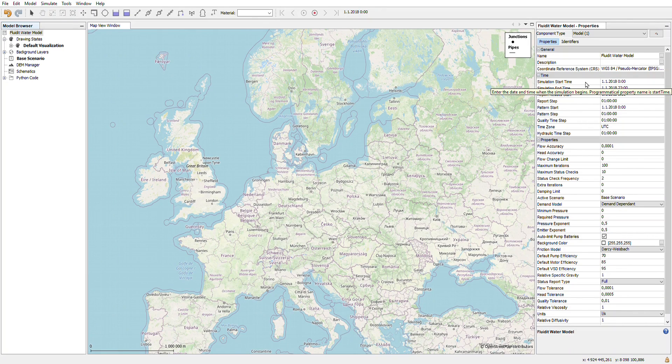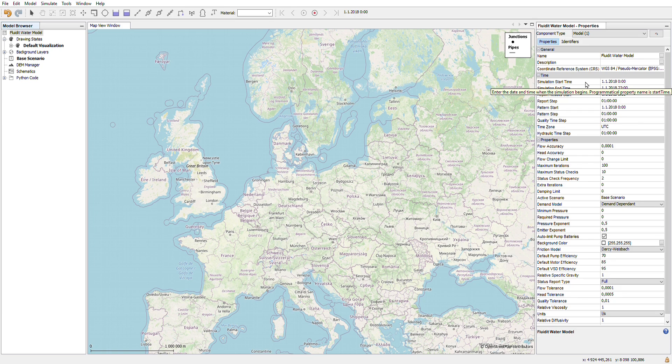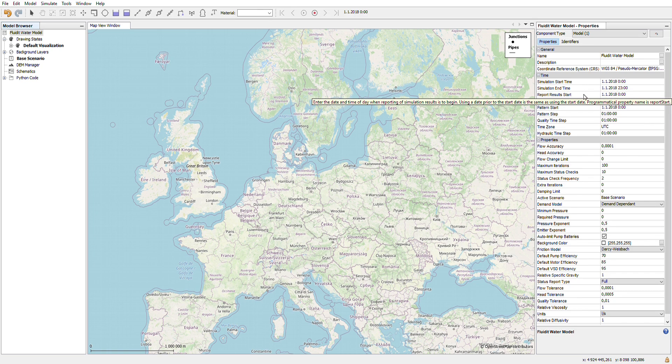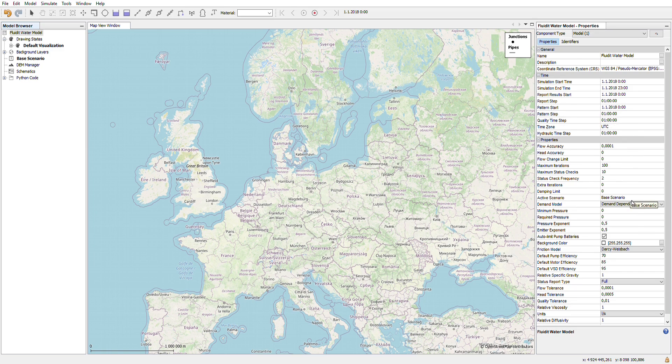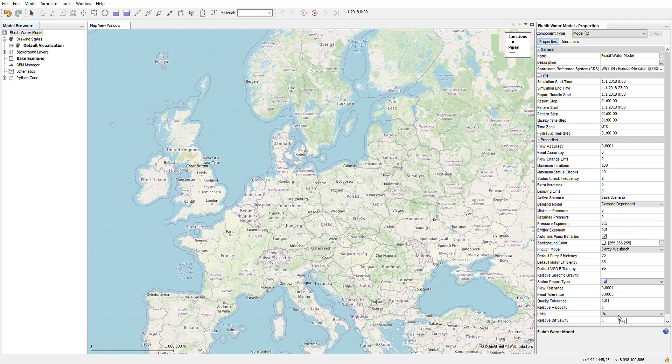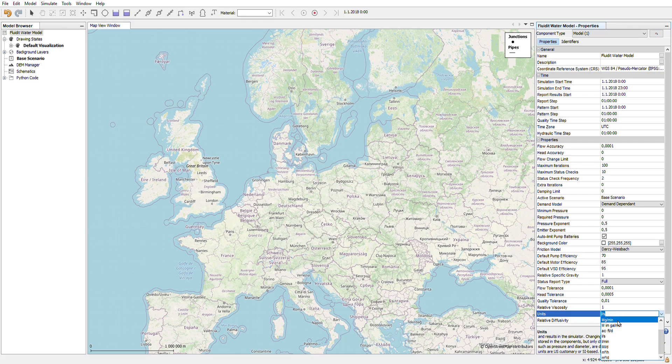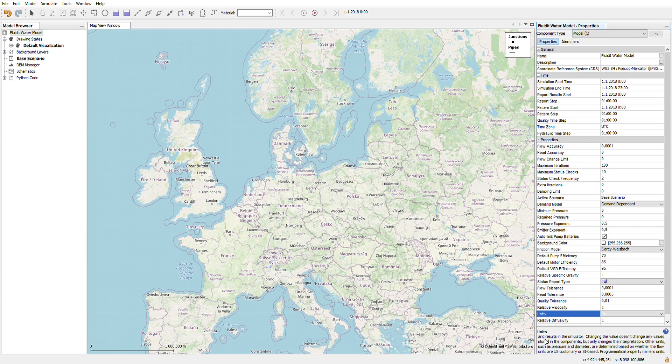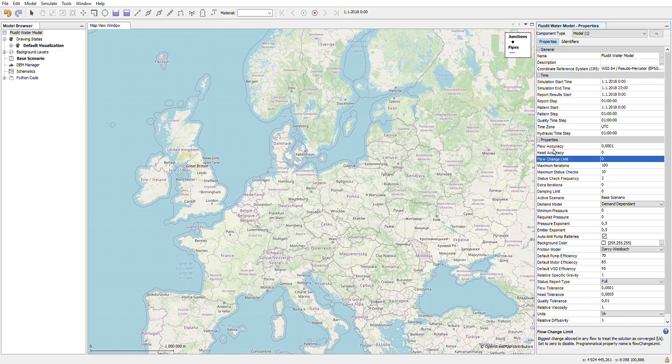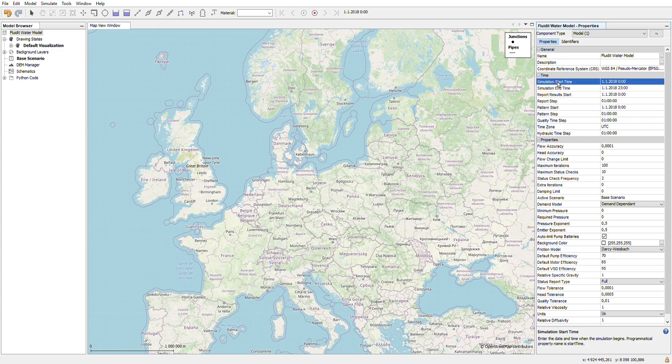Another important thing is to check your simulation start and end times and your reporting start time. And down on the properties you will find also the units option to select what type of units your model is using. On the properties window down at the bottom you will also see a short description on your selected item and a short description on how to use that.